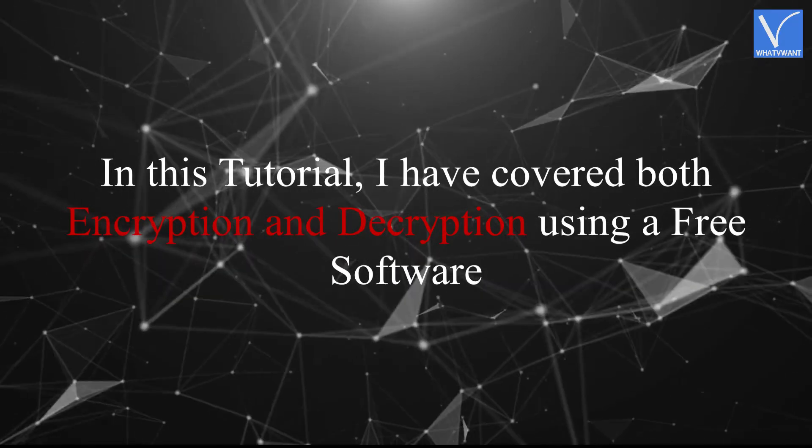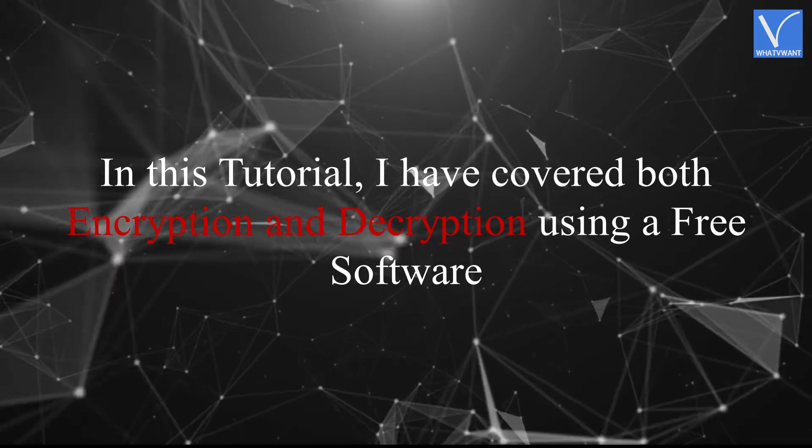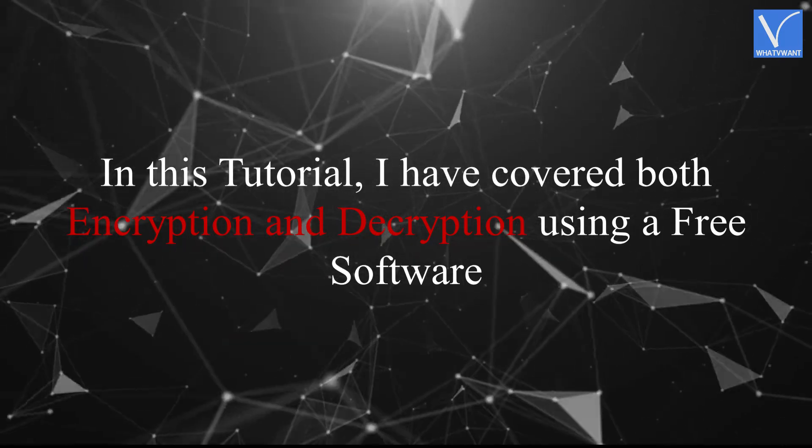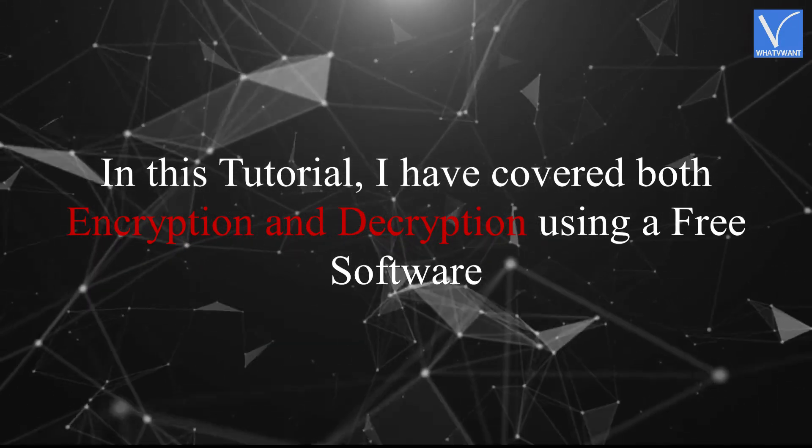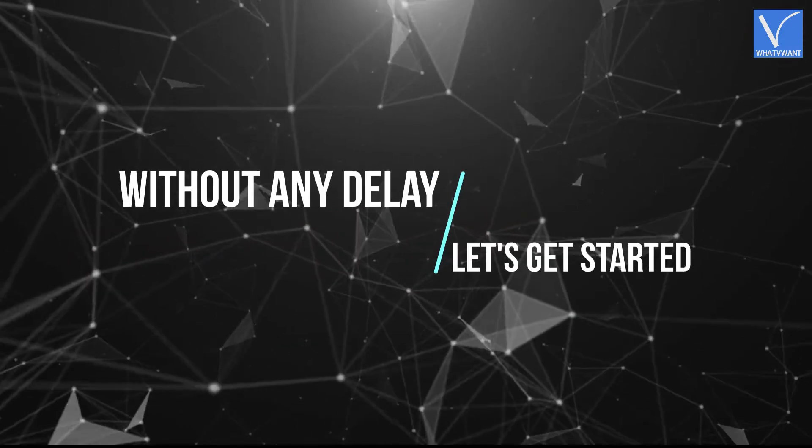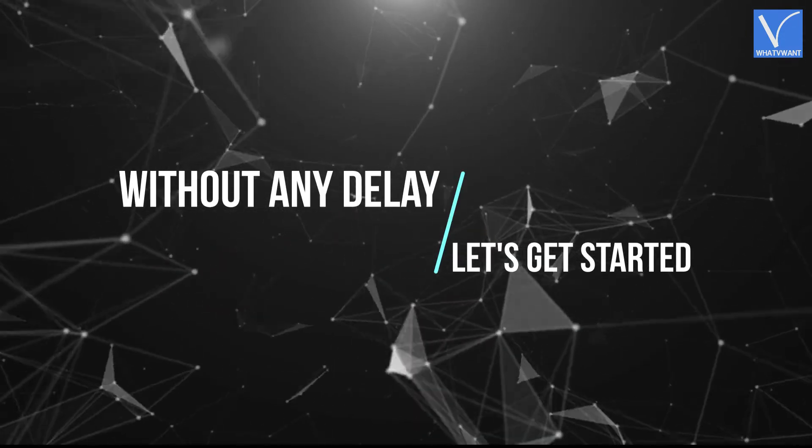In this tutorial, I have covered both encryption and decryption using a free software. Without any delay, let's get started.